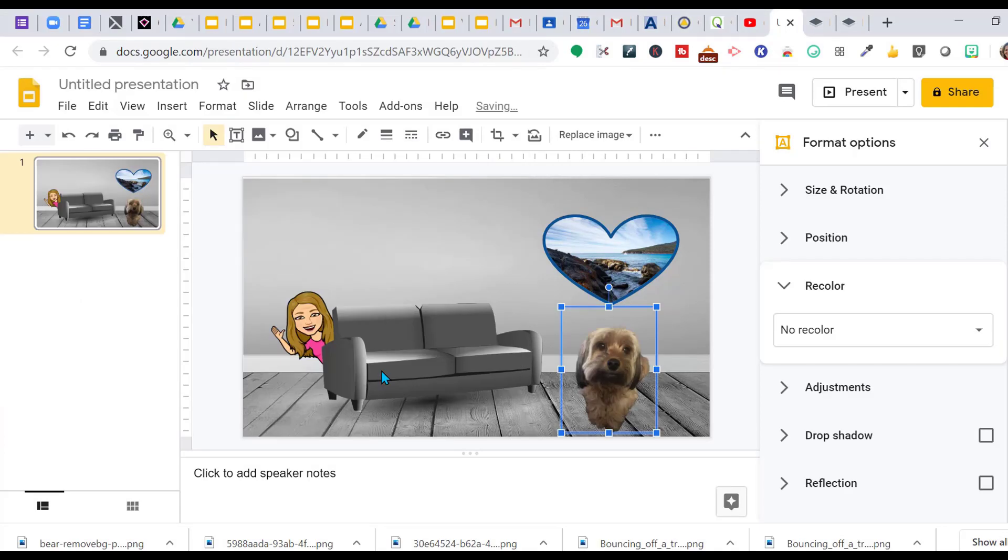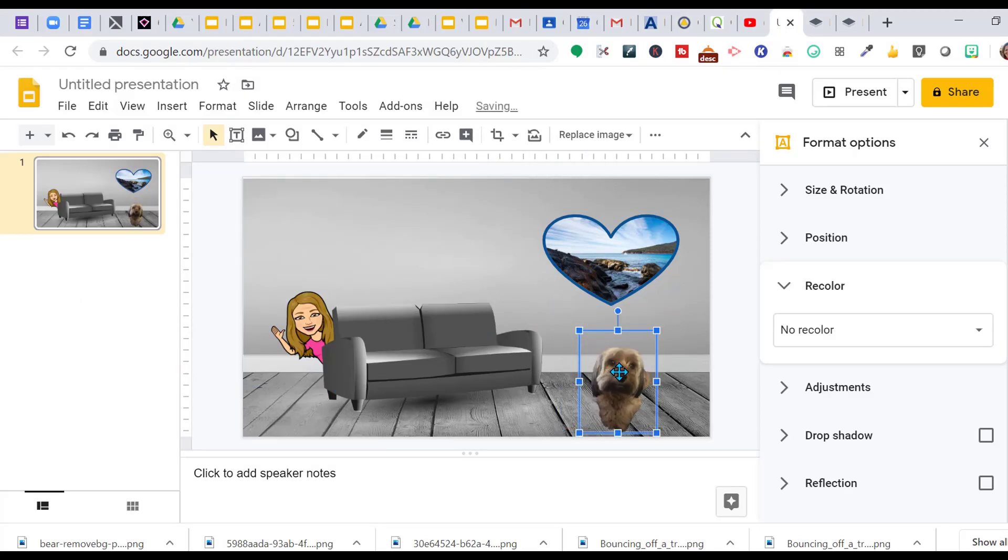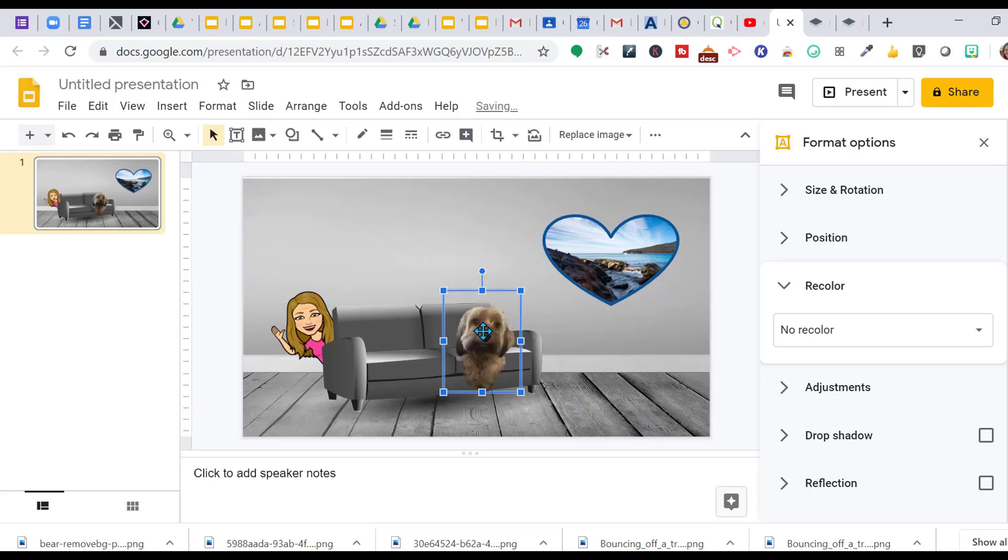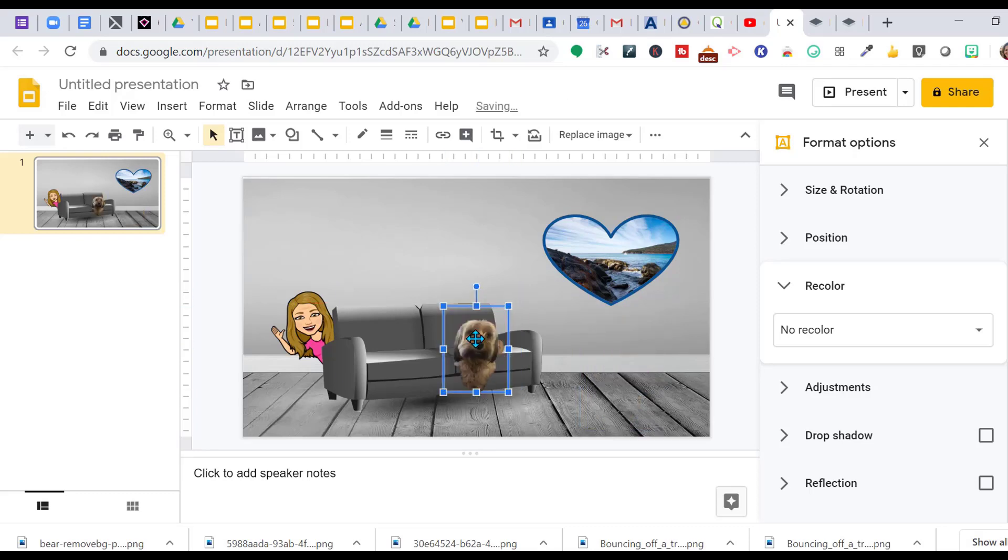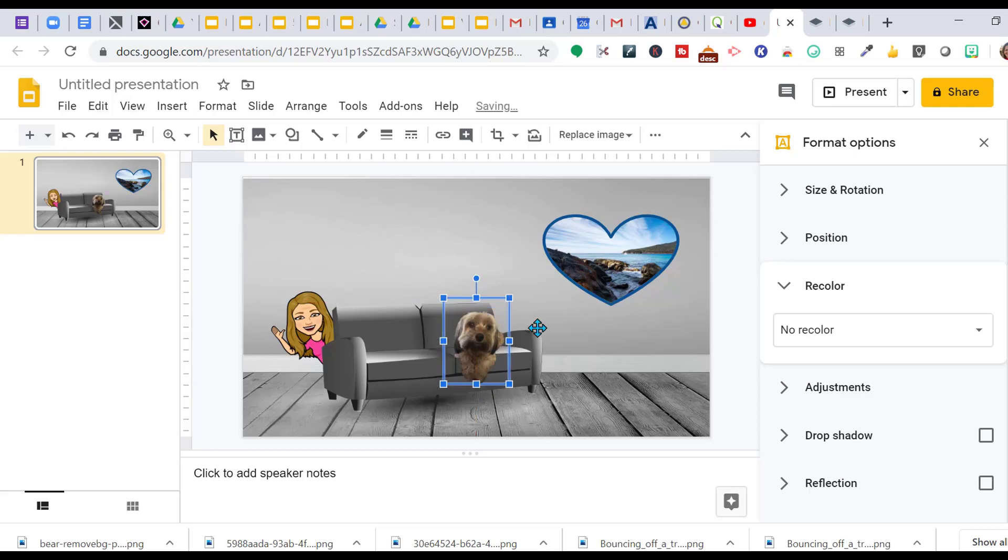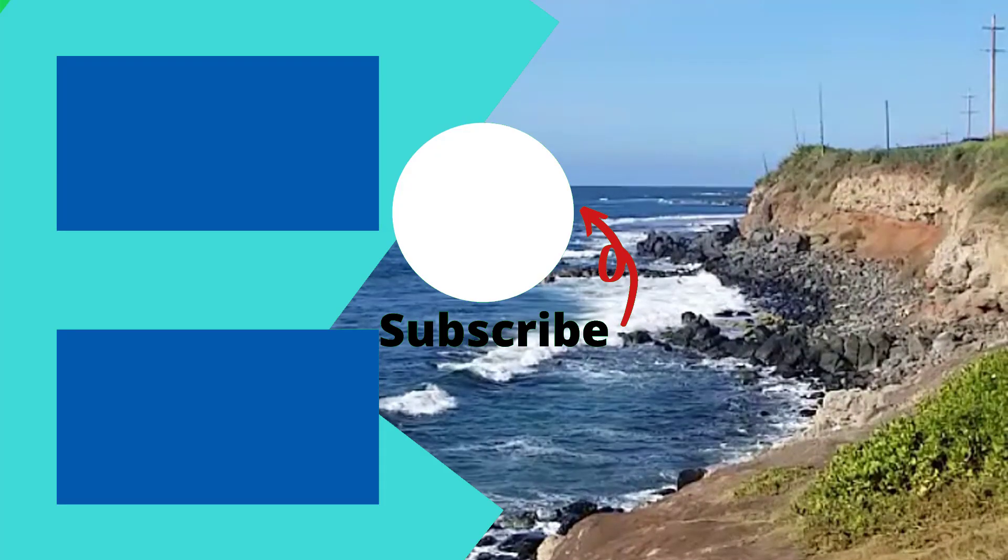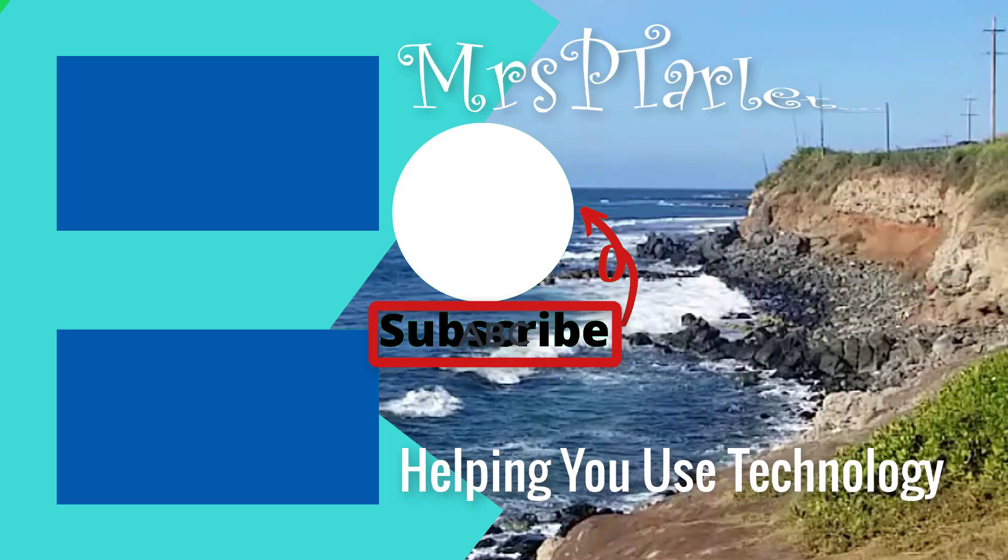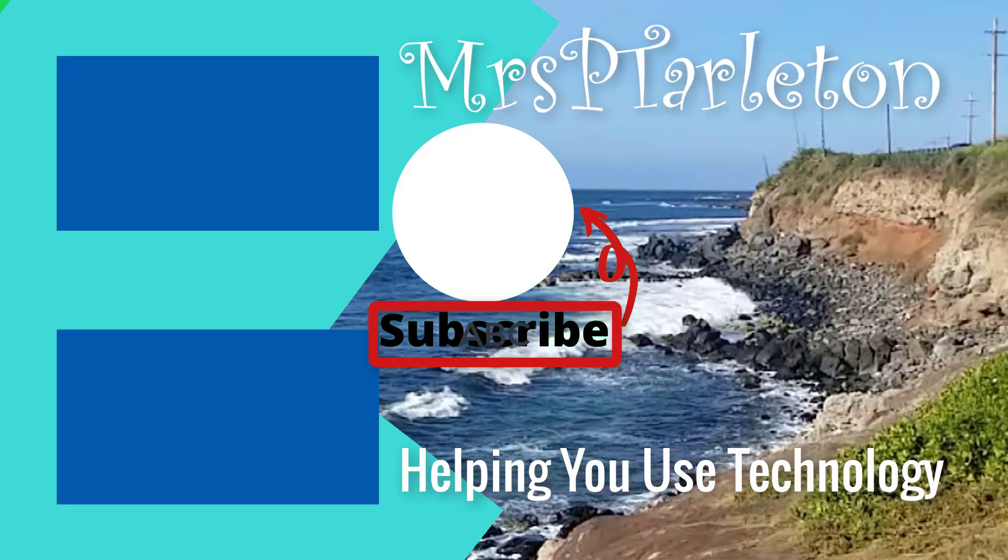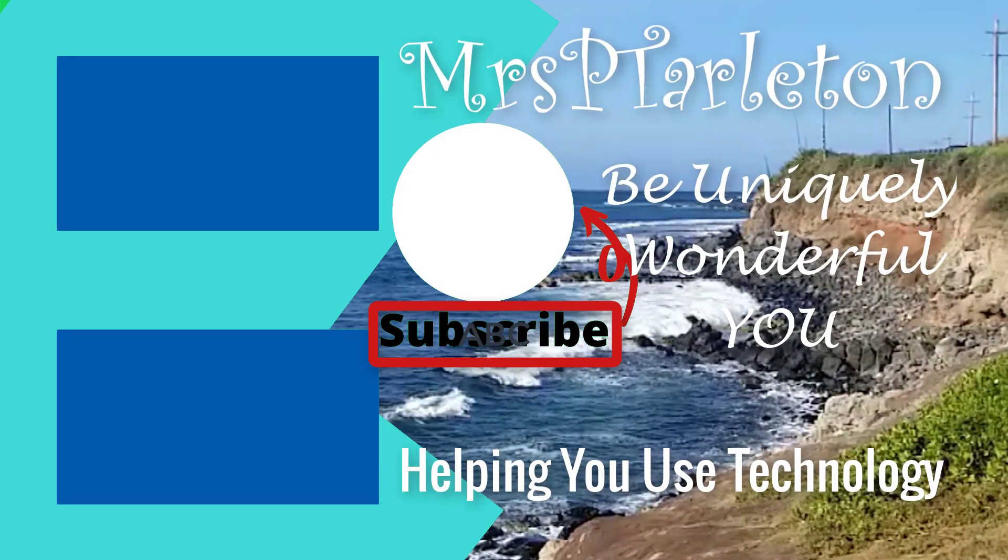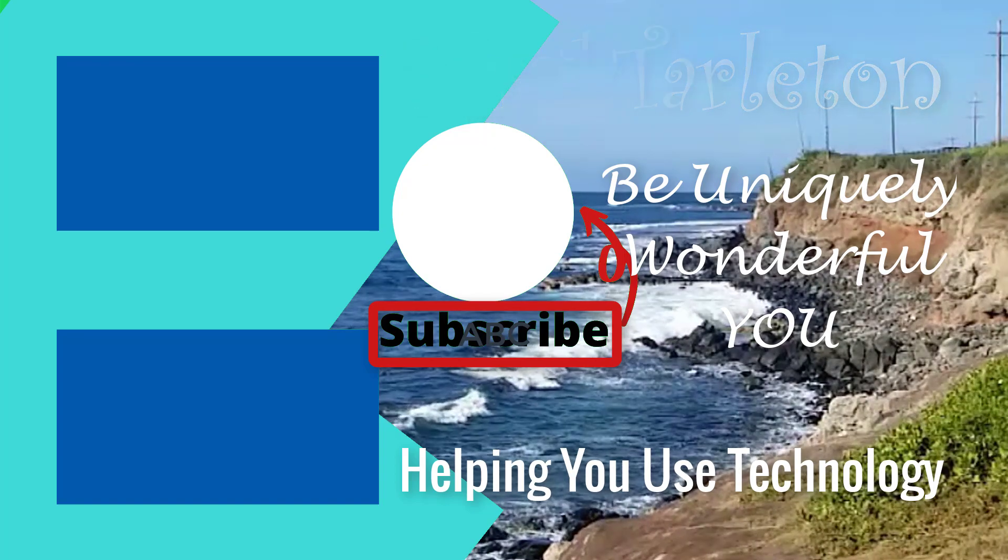I can crop him down and put him right here on my couch. Looks really big. Let's make him smaller. He's tiny, let's put him right there. And there you have it, my monochromatic scene. The only thing that's in color is my beautiful ocean. Don't forget to like and subscribe, and step out and be uniquely wonderful. Bye!